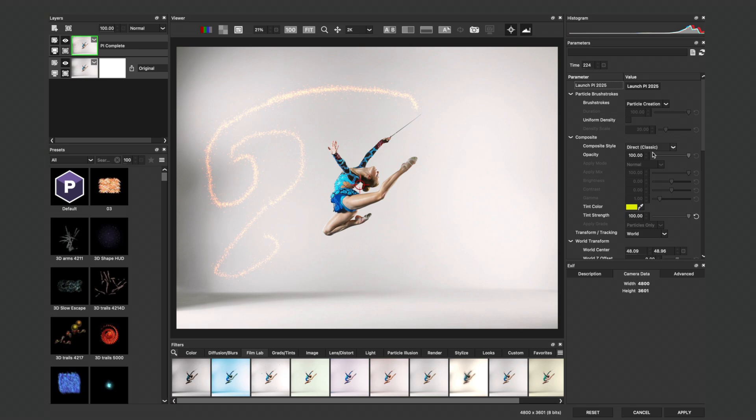Here inside of Optics, I have a very simple setup with some particles on top of a dancer image.